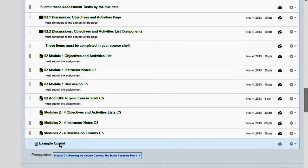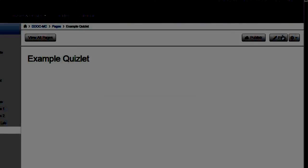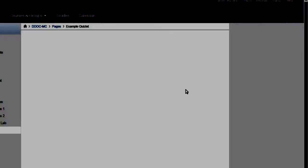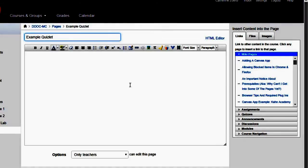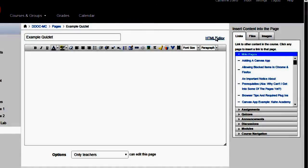Click on the Example Quizlet Word. Click Edit. Click HTML Editor. That's very important.